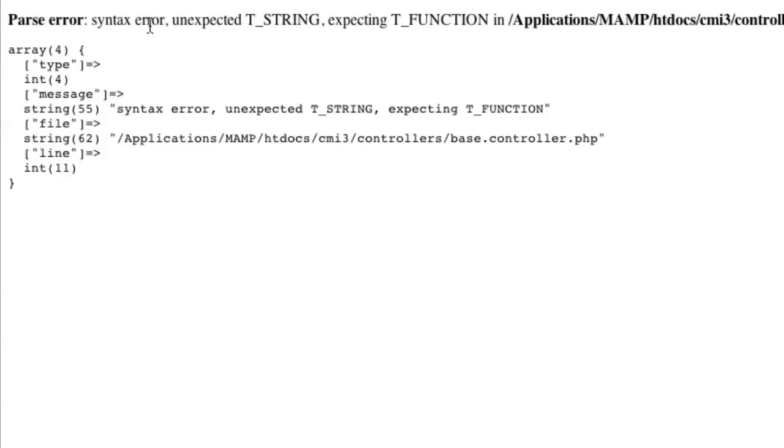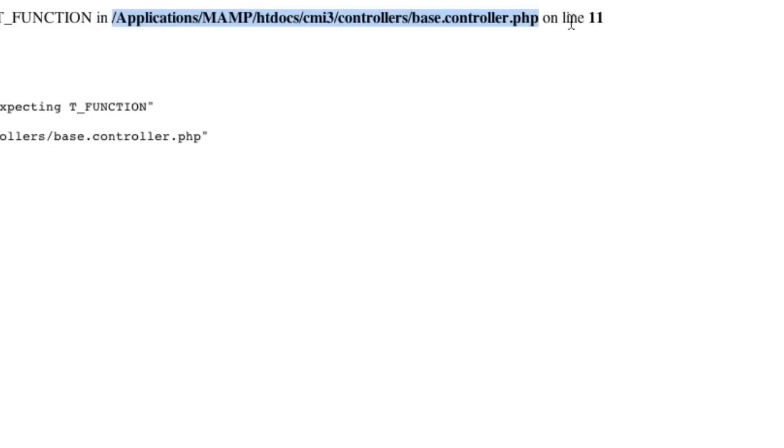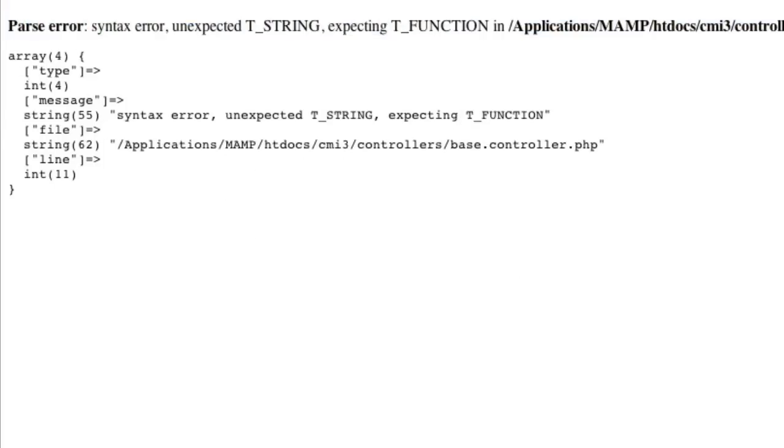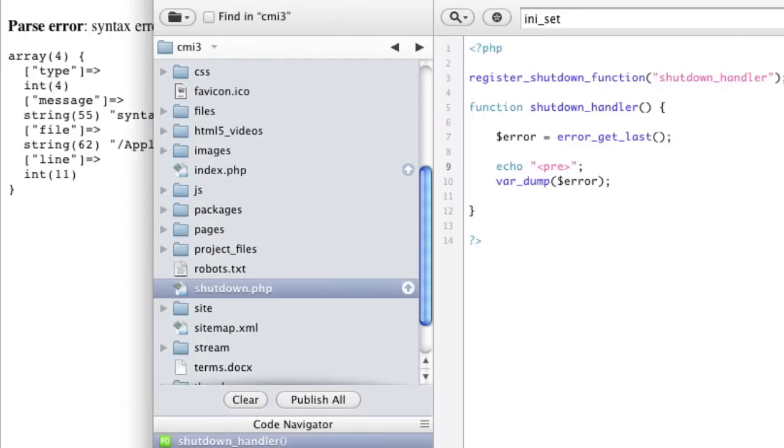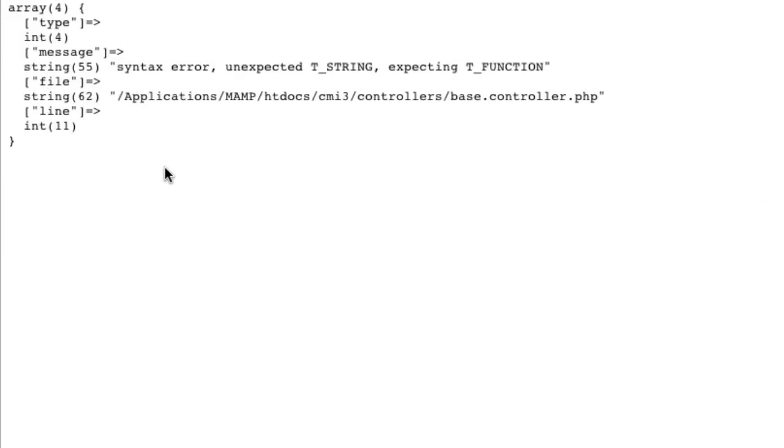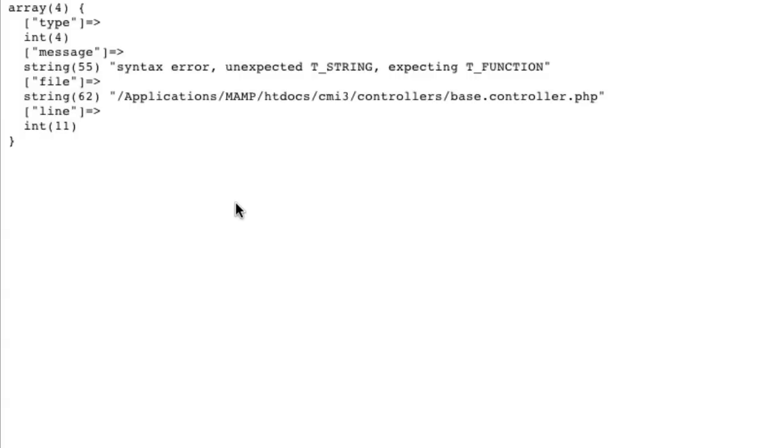So we've got syntax error. Well, we've got a parse error, which is our type. We've got our message, which is here. We've got our file and our line. Okay? But it just spits it all out like this. So, we actually need to hide this part. We don't want this to show anymore. So let's go back to our INI sets and turn ini_set off now. And now we refresh.